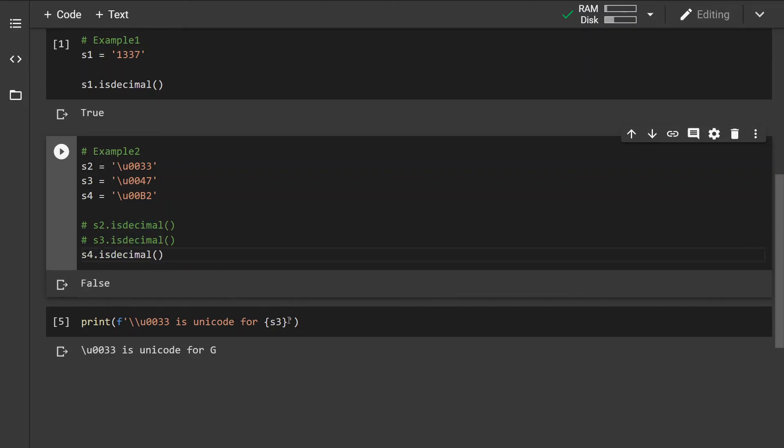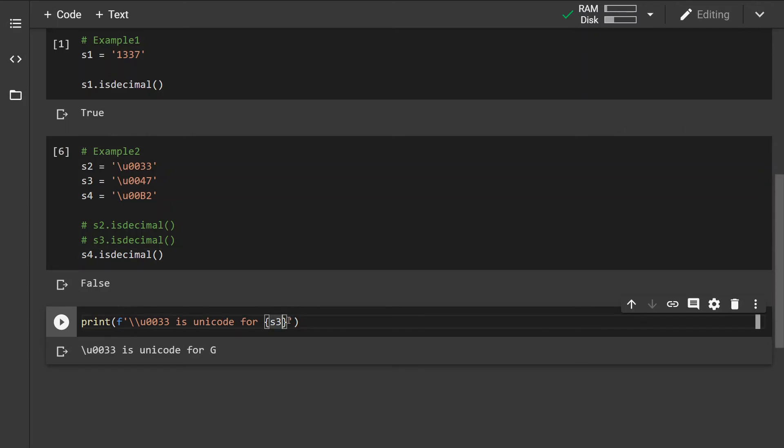If we check what the digit or character it is, it is actually an exponent character.